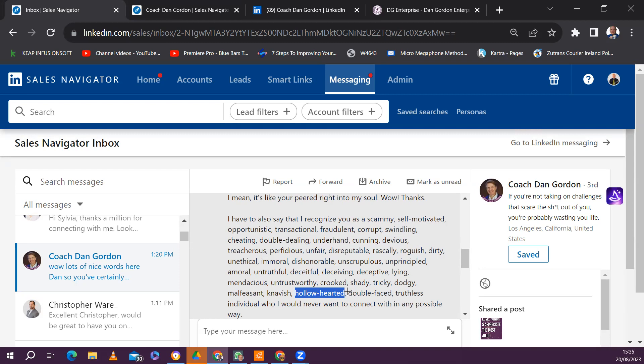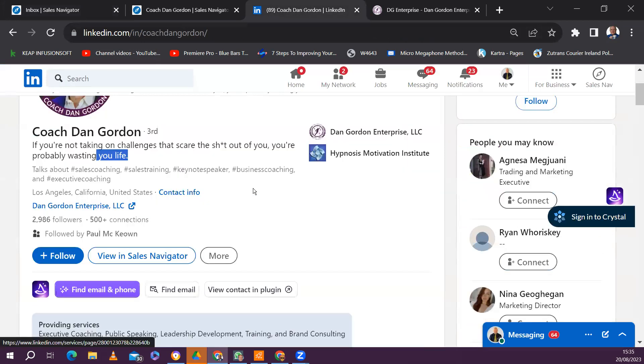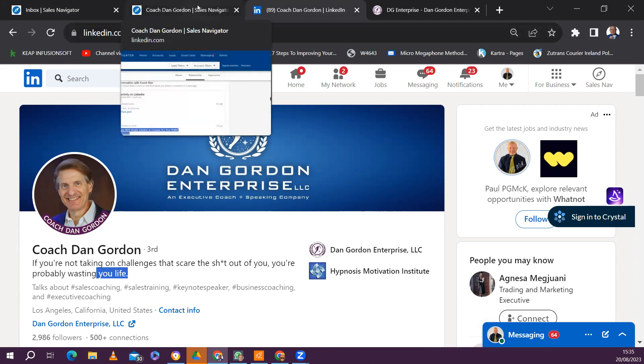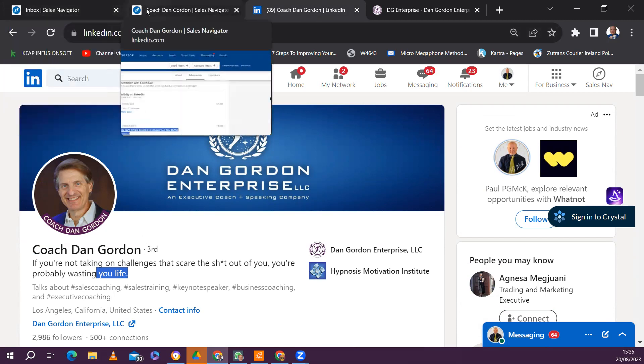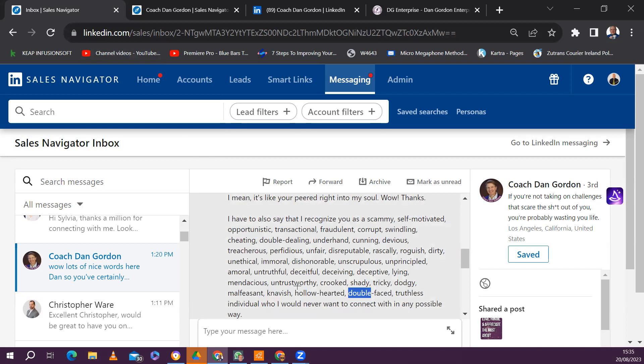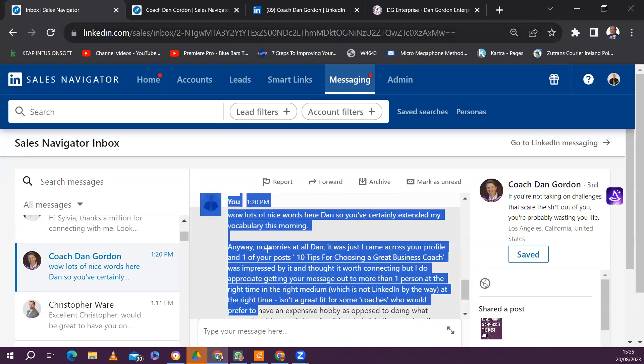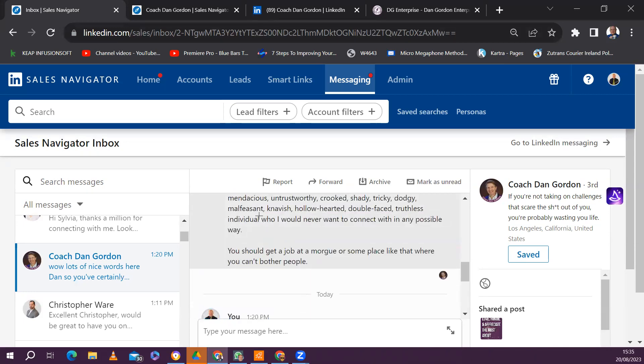Double-faced. We say over here in Europe, we say two-faced. So maybe that's a problem. But also notice there, even on your profile there, Dan, there's a lot of these grammatical errors. Look at it up here. Wasting you life. It should be wasting your life there, Dan. But obviously you're displaying quite a good relationship with the English language in this response message. Truthless individual who I would never want to connect to, despite accepting my connection message. Oh my goodness.